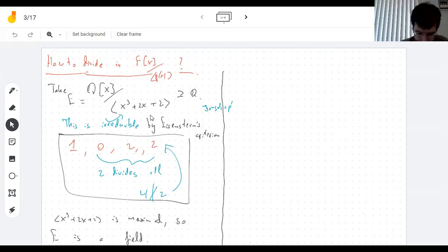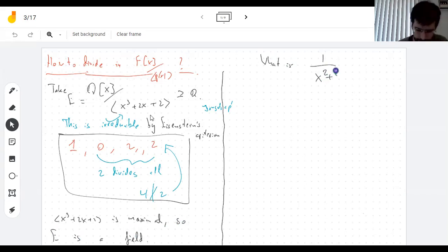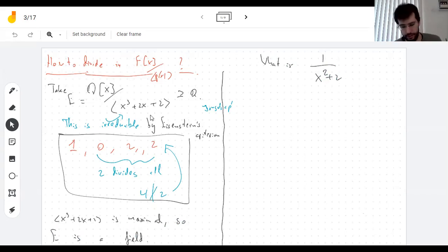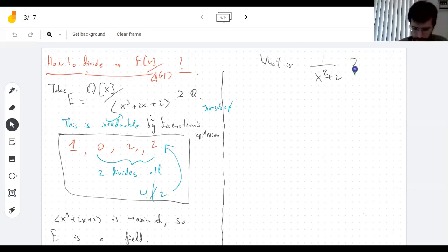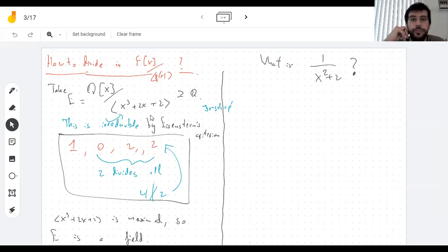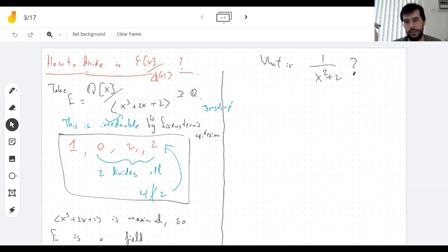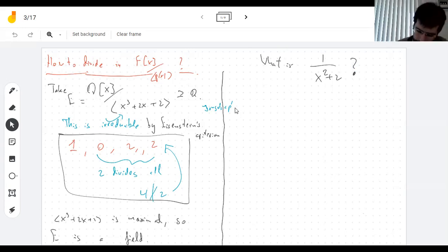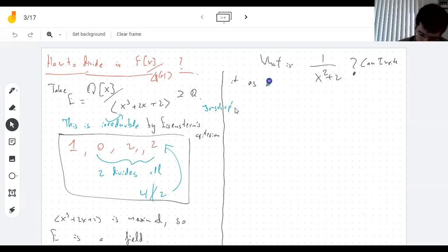The thing is, we should be able to divide in a field — we should be able to find the inverse of anything that is not zero. So for example, I can ask: what is the inverse of x² + 2? Anything in here can be written as a polynomial of degree at most two.